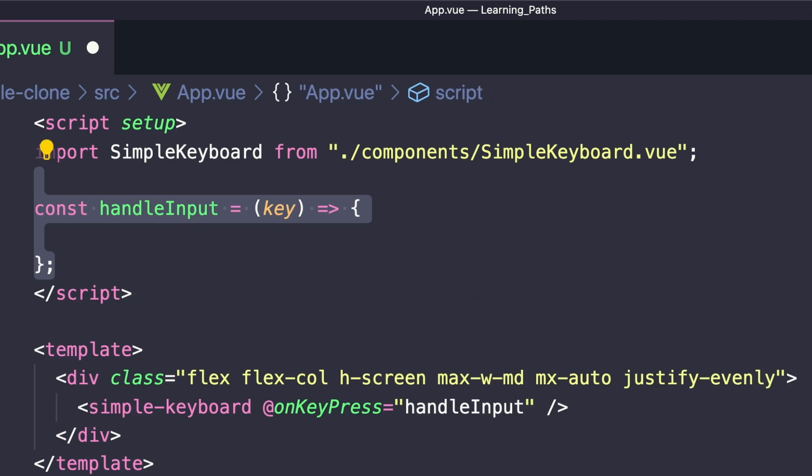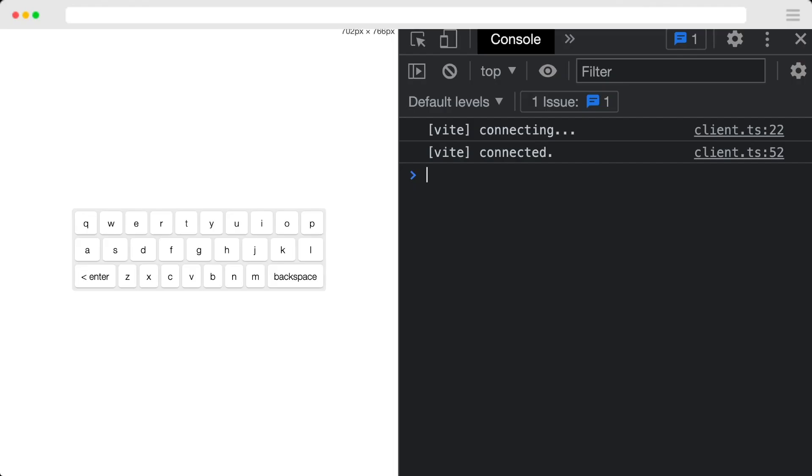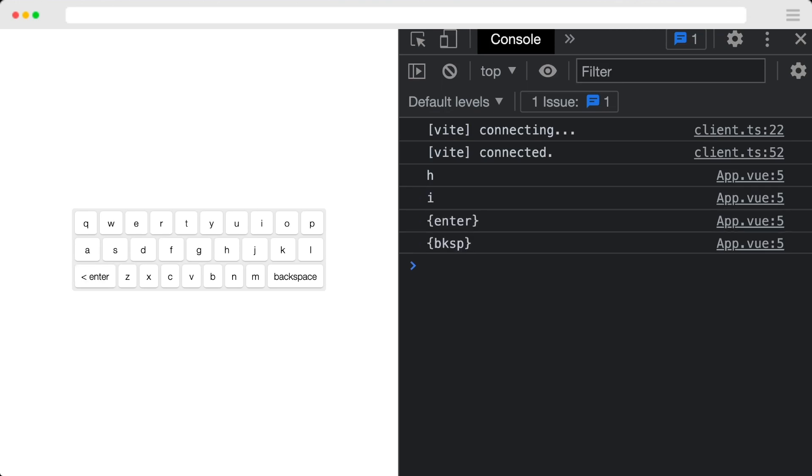We can now create a method called handleInput that handles our keypress. Inside here for now, let's just console.log key to see exactly what's being hit. So now if we run our app, we'll see our virtual keyboard. And if we press any of the buttons, we'll see it printed. And if we hit enter or backspace, we'll see that we're getting these as well.